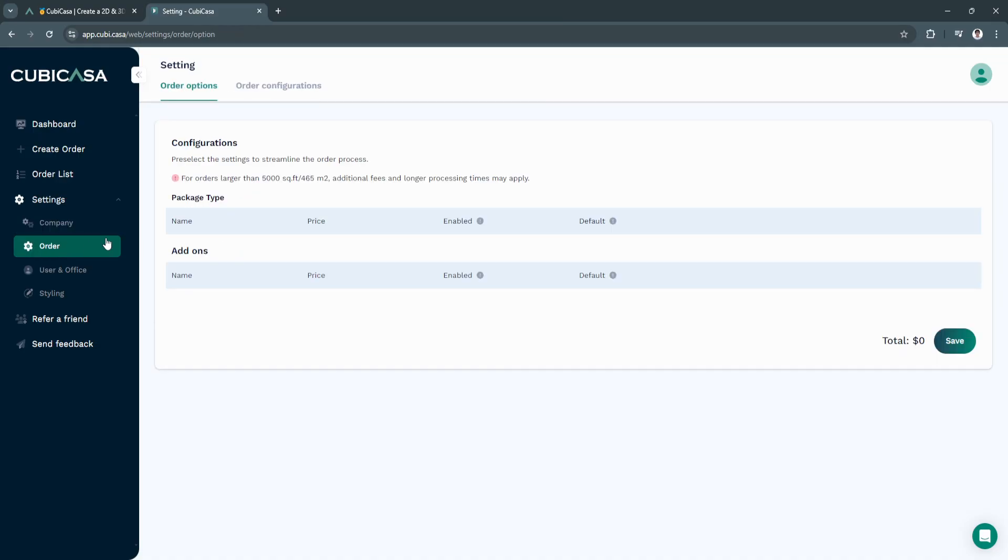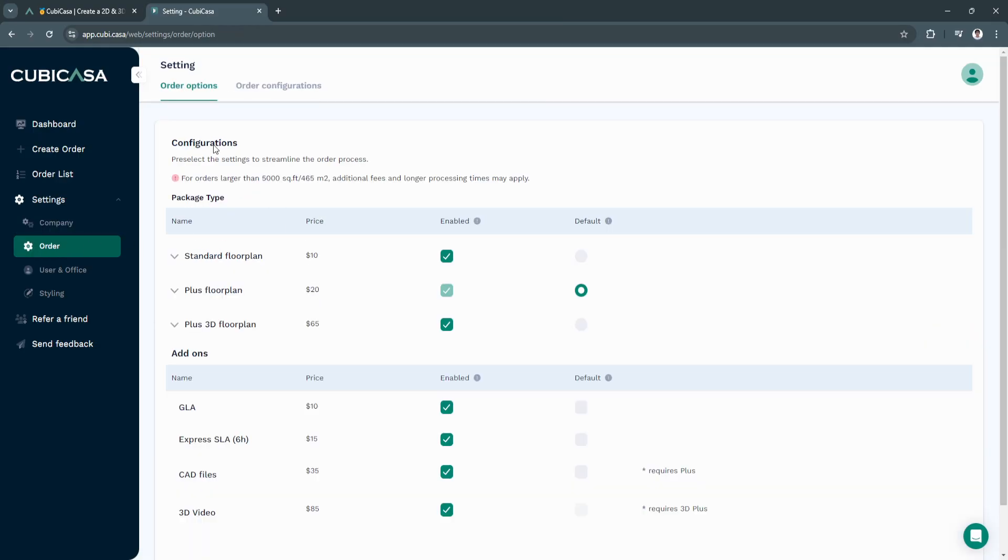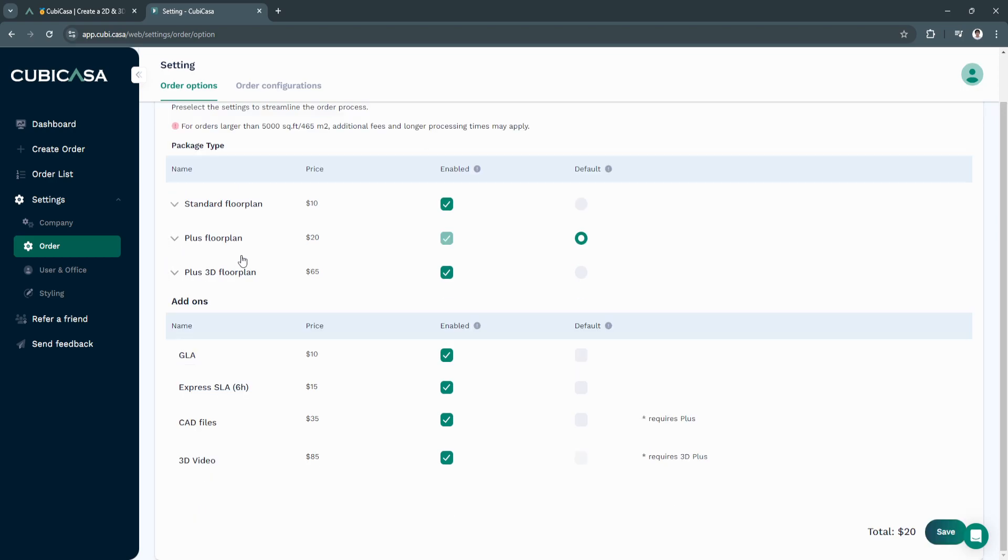Next is order settings. From here, you will see this configurations. If you want standard floor plan plus floor plan or plus 3D floor plans, you can select it right here.